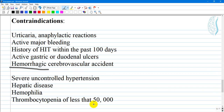Additional contraindications include hepatic disease, hemophilia, and thrombocytopenia with a platelet count less than 50,000. Caution should be exercised with patients who have a spinal catheter, pregnant patients with mechanical heart valves, elderly patients, patients with weight less than 45 kg, and patients with acute endocarditis or acute pericarditis.